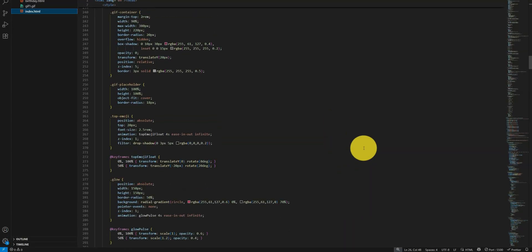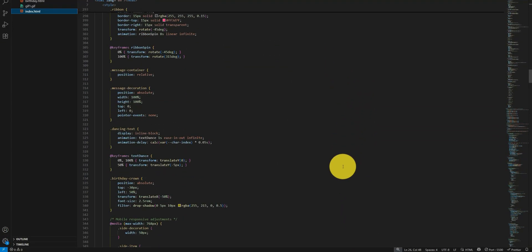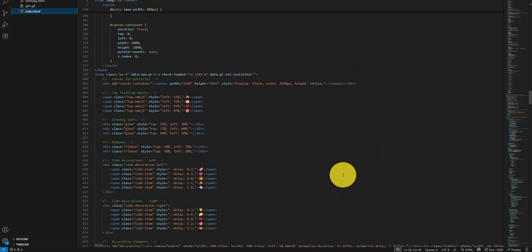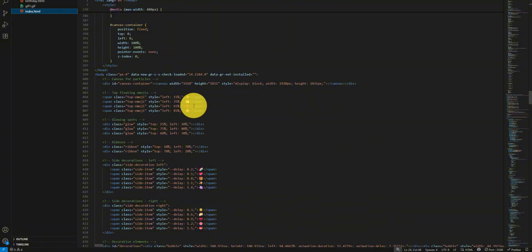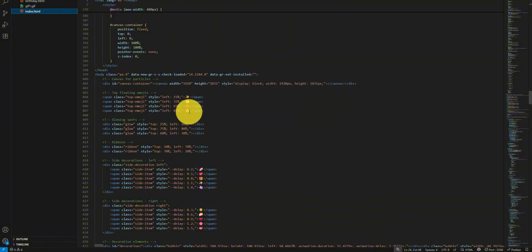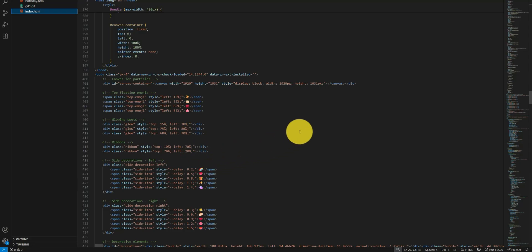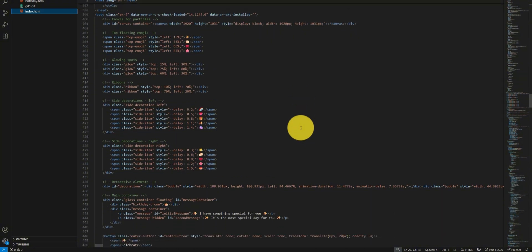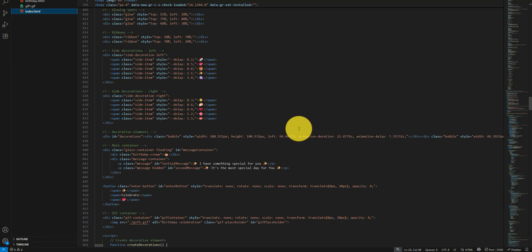And we have some content here as well. You can see the floating images - these are the images. You can change the images according to your needs. And then we have...